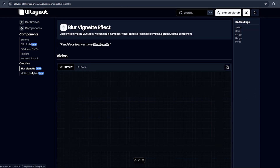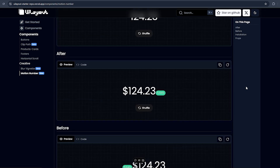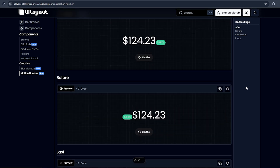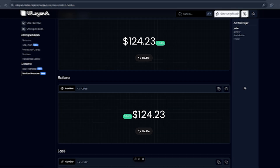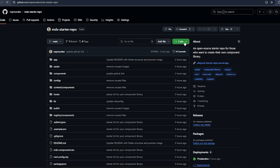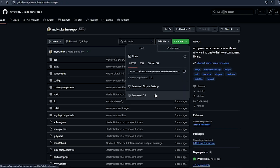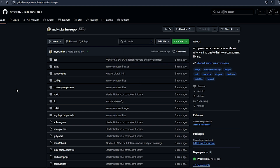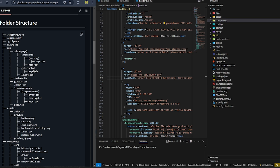If I go to the Horizontal Scroll component, it has the same features. That's everything the starter repo has, and I think it's a great combo for any component library you want to create. Don't forget to star the repo — you can fork it, download it as a ZIP, or just clone it. Now I'll explain the folder structure.